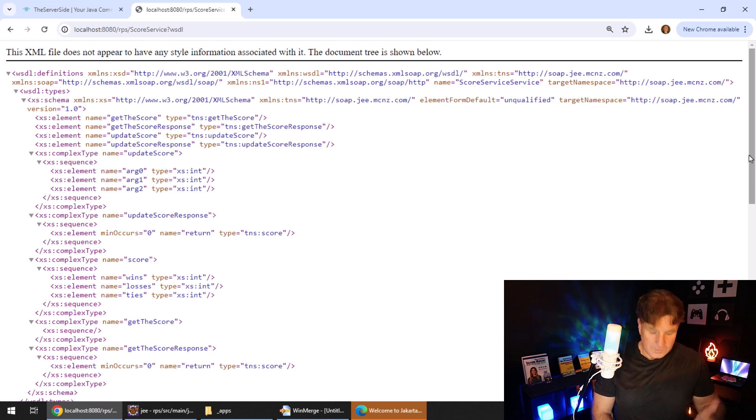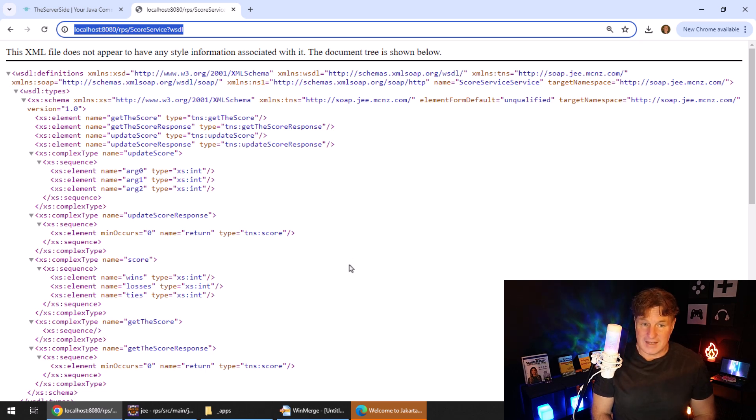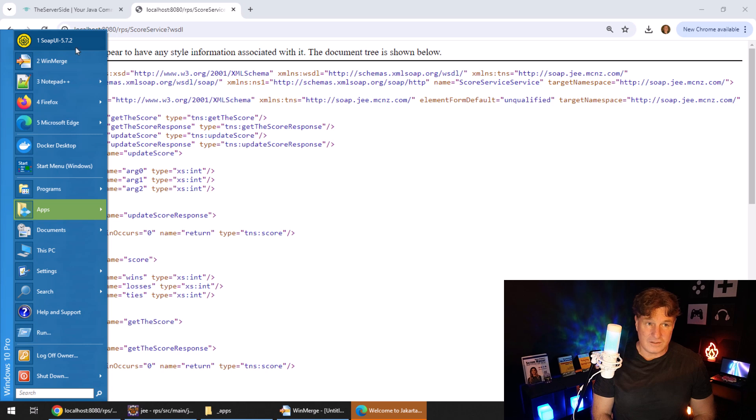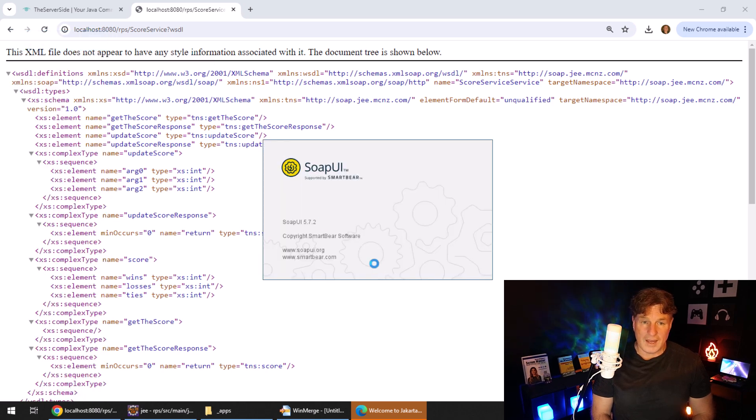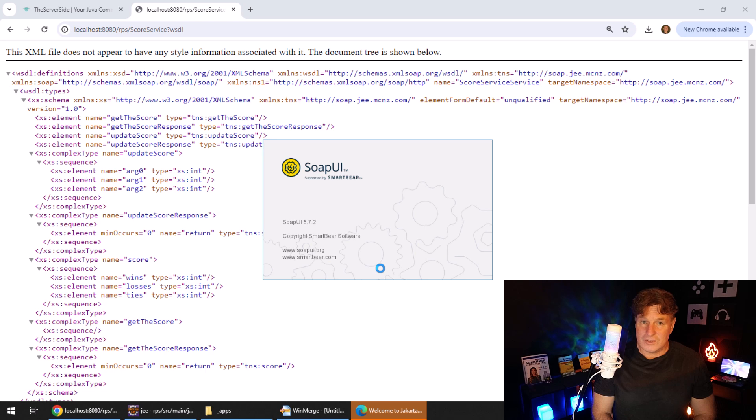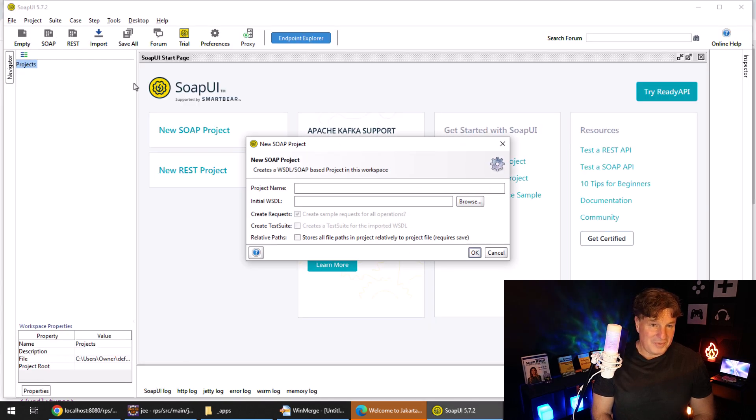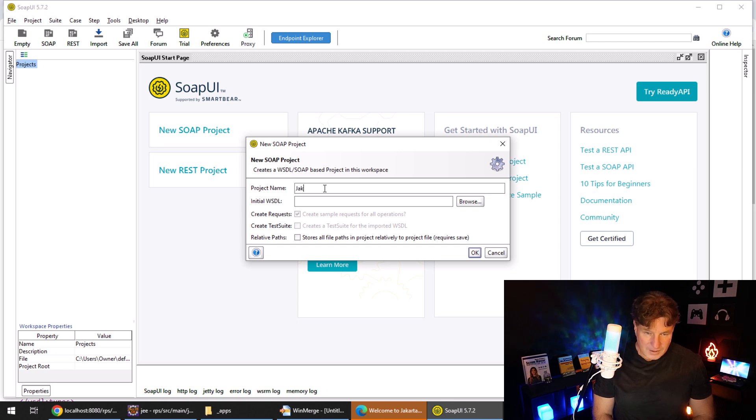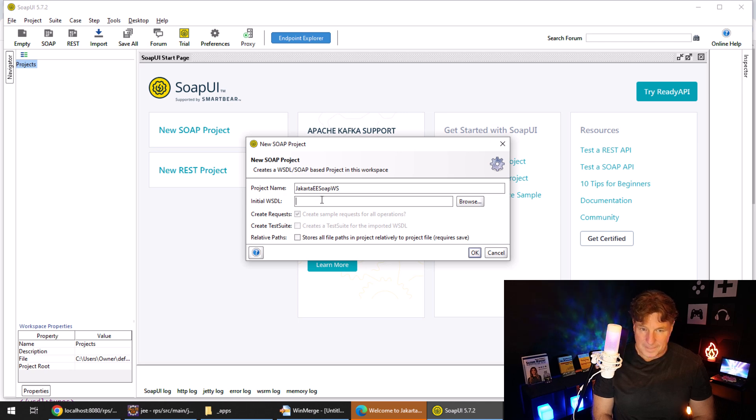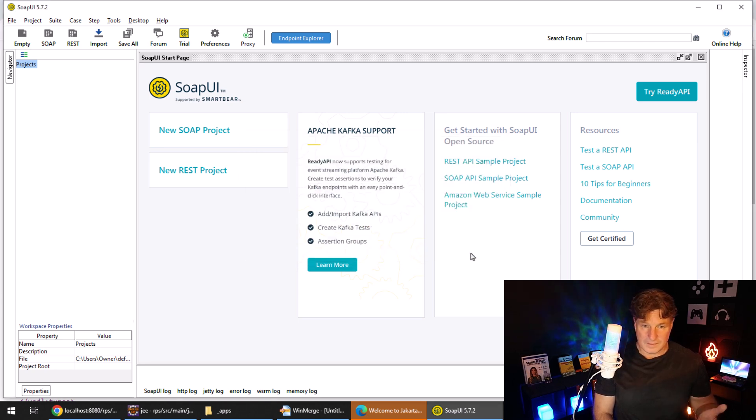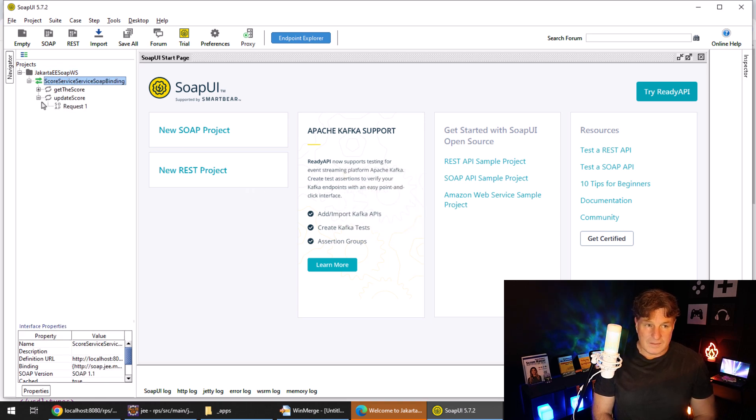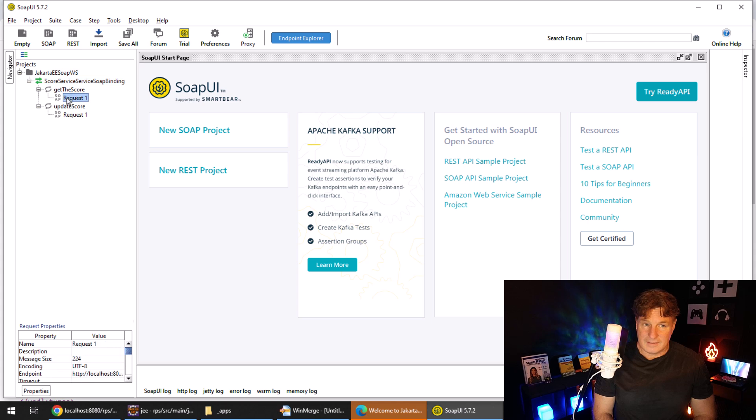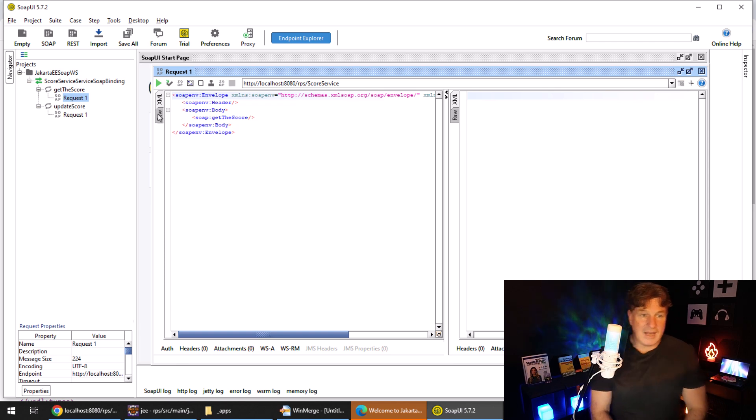Now, that might not be too interesting for you. But what is interesting is the fact that that WSDL file can be used to test your soap based web service, all you have to do is start up a tool like soap UI, and then say, Hey, I want to test a soap endpoint, click on soap, provide the name, Jakarta ee soap web service, paste in the WSDL, click OK. It'll now take a look at that WSDL, and it'll see that, well, in fact, there's two endpoints, get the score and update the score.